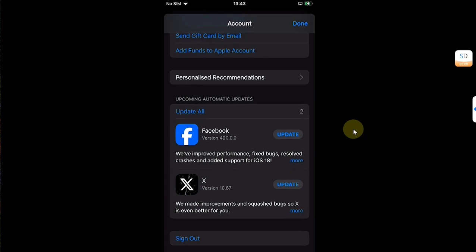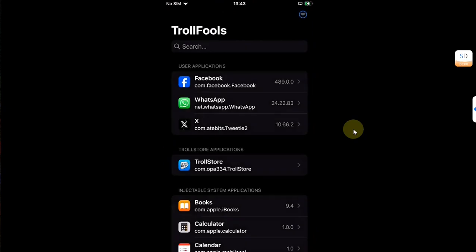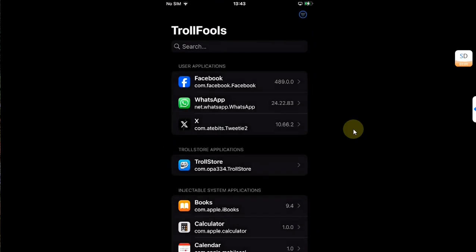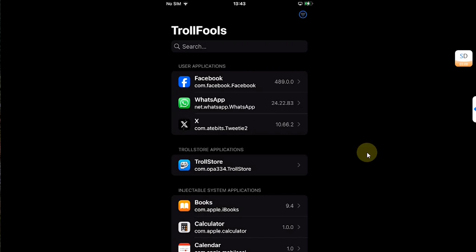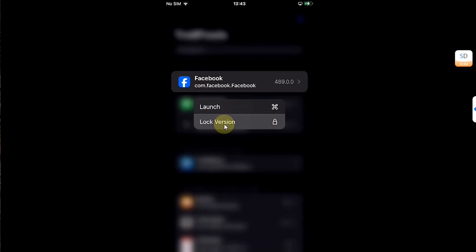And if I want to disable an app update because I want to stay on a specific version, I will simply go home, open Trollfolds and it will list all the user applications here. Let's try it with the first one. Press and hold, then hit lock version.